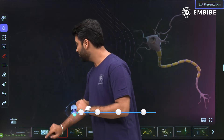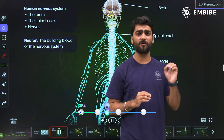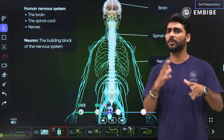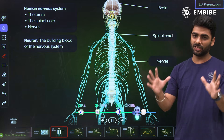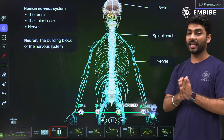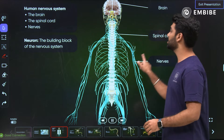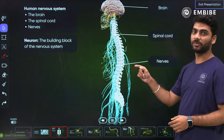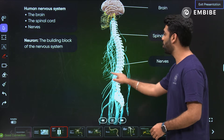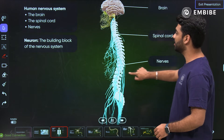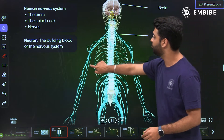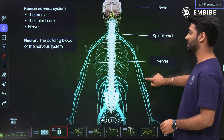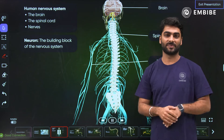The human nervous system consists of three parts — or I can say the human nervous system is categorized into three. That is the central nervous system, consisting of the brain and the spinal cord, and the peripheral nervous system — all those beautiful blue lines that you can see — that is the nerves.